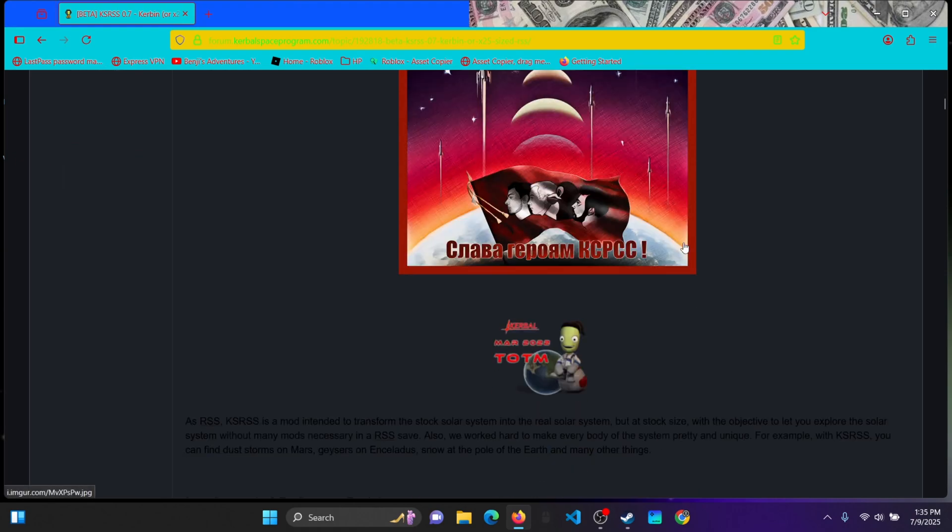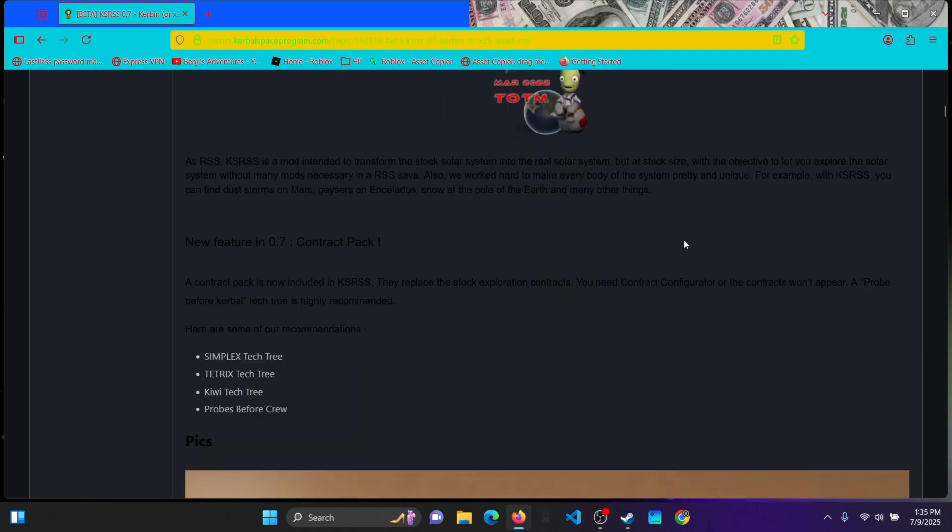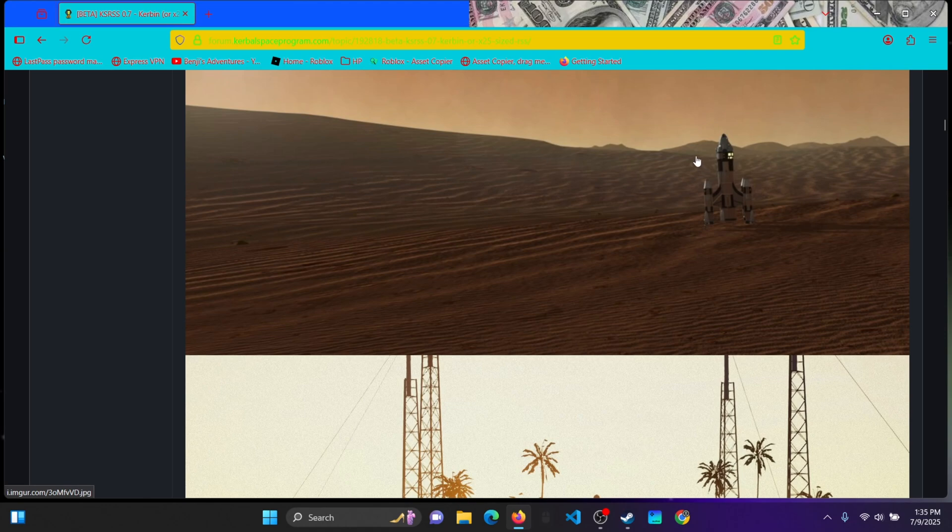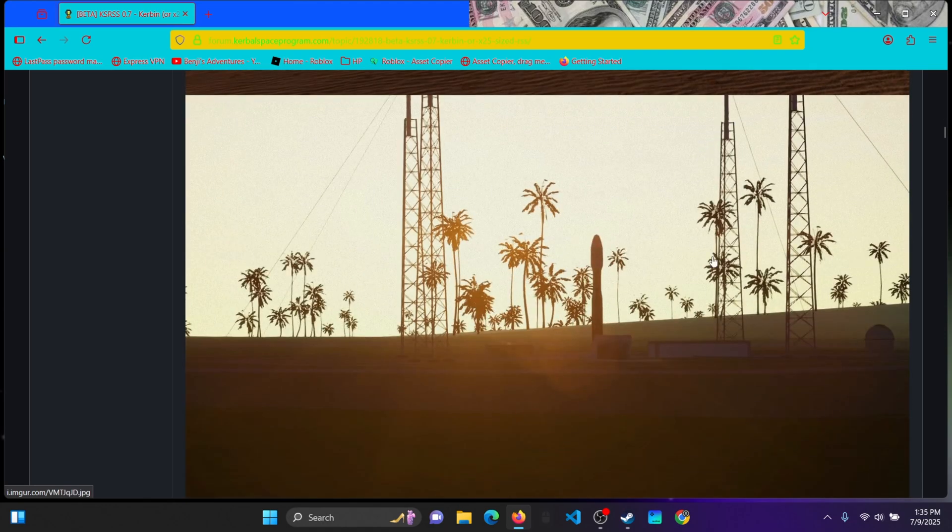So it's about 2.5 times the size of the stock system like I just said before. This is the website, so this is what it looks like.